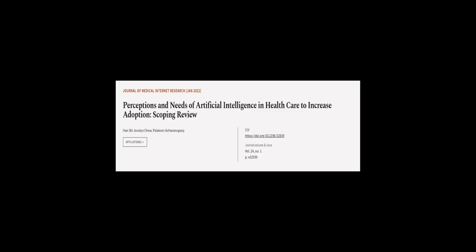This article was authored by Hansher Jocelyn Chu and Polycorn Akinanyaparp.